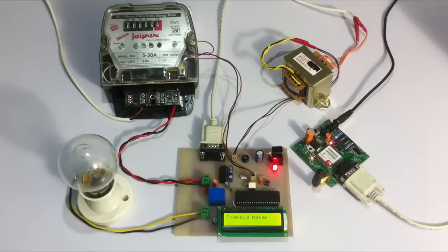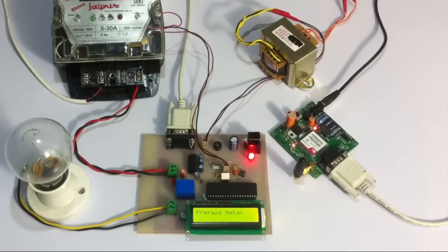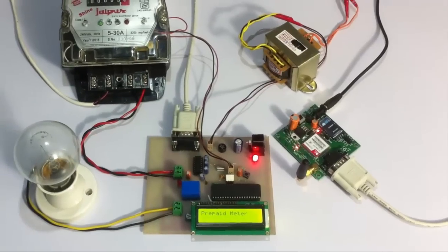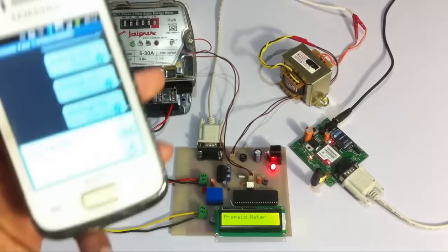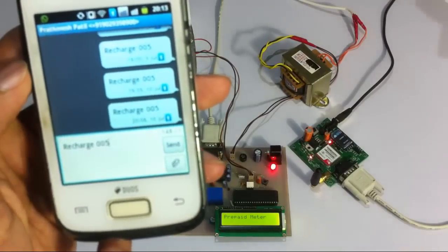Now let us send an SMS comprising of the keyword "recharge" followed by the figure that we want it to be charged with. Let us send the SMS.